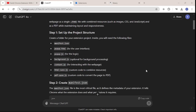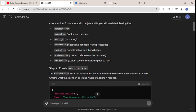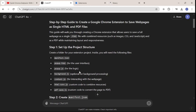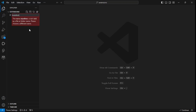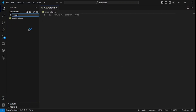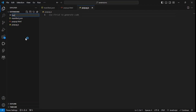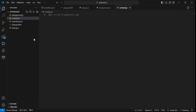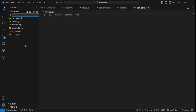The output is here, and we need to set up the project structure. We'll need a manifest file, a popup.html, a popup.js file, and a background.js — which is optional but we'll include it. We'll also have an htmlsave and a pdfsave file for custom code to convert the web page into PDF and HTML, plus a content.js file for interacting with the web page.